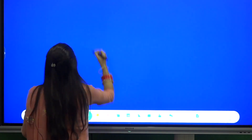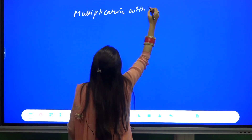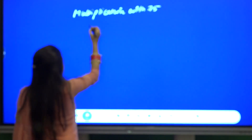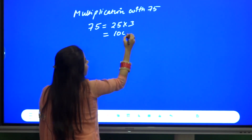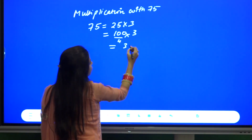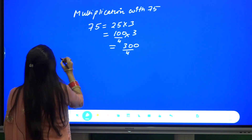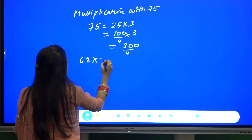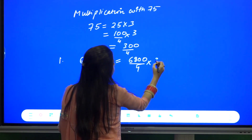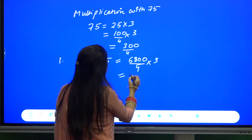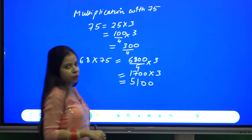Let us consider another case: multiplication with 75. We know that we can write 75 as 25 into 3, and 25 can be written as 100 by 4, so this becomes 300 by 4. For example, 68 into 75 can be written as 6800 by 4 into 3, which is 1700 into 3, giving 5100 as the answer.